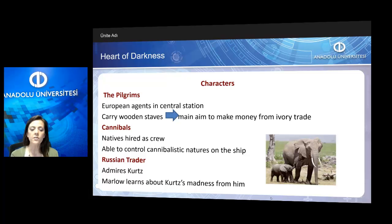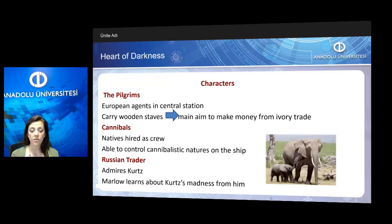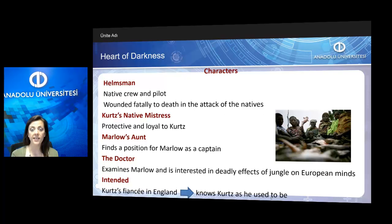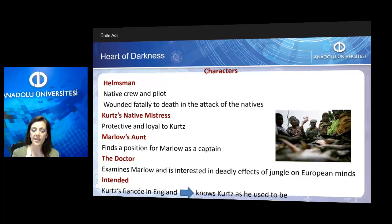The Russian trader is a character whom we meet at the end of the novel. He admires Kurtz very much, and Marlow learns about Kurtz's madness from him. The Helmsman is a native crewman and pilot on the boat who was killed during the attack of the natives on the steamboat. Kurtz's native mistress seems to be protective and loyal to Kurtz until the end.